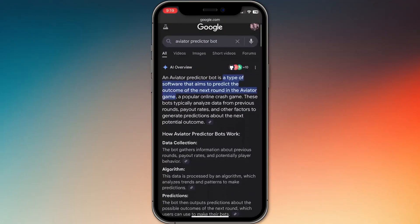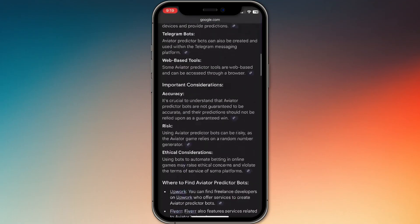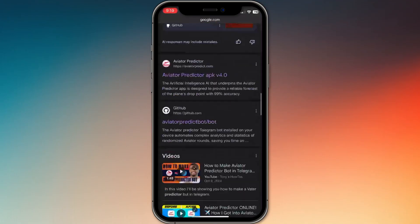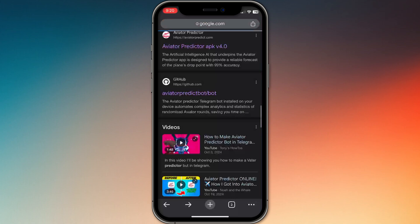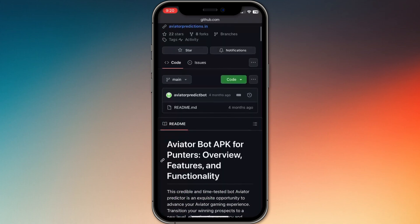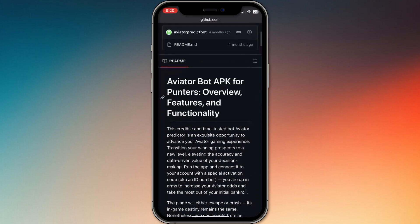Open a browser and search for Aviator Predictor Bot. You'll find a GitHub result. Click that.